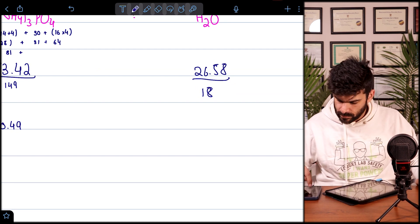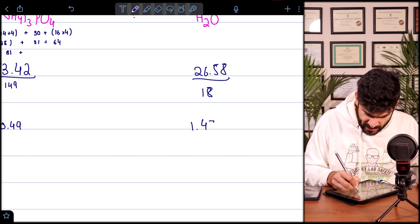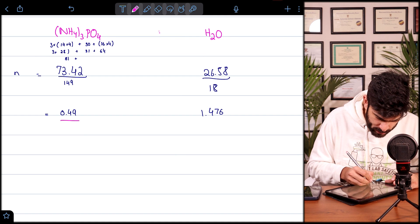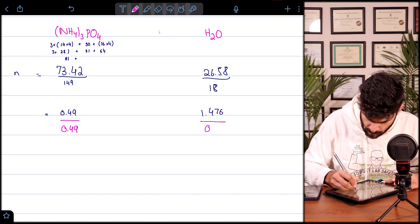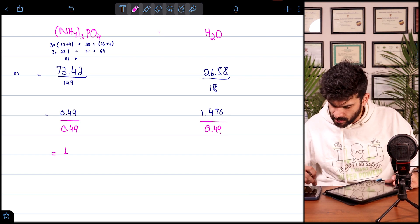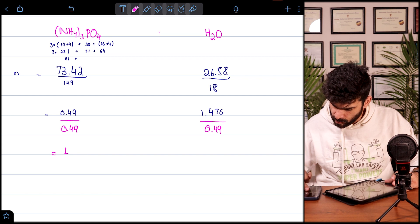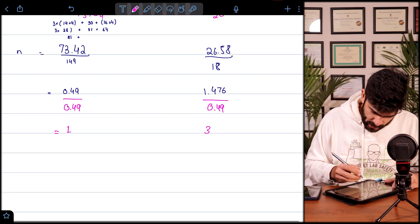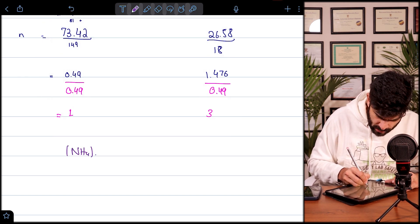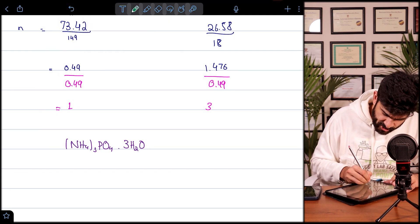For water: 26.58 ÷ 18 = 1.476 moles. We take the smallest value, 0.49, and divide both sides by it. Ammonium phosphate gives 1, and water gives 1.476 ÷ 0.49 = 3. So the answer is (NH₄)₃PO₄·3H₂O — ammonium phosphate trihydrate.